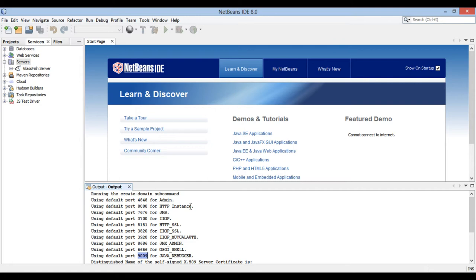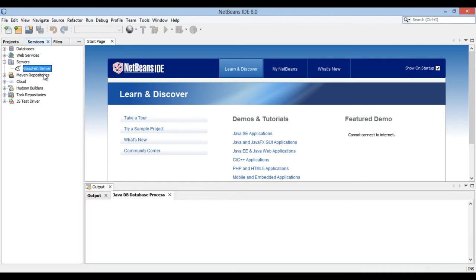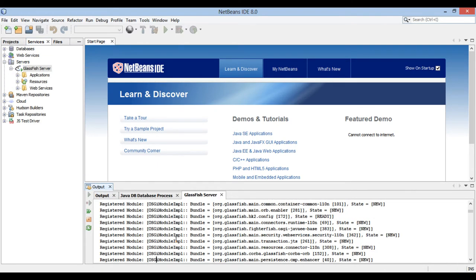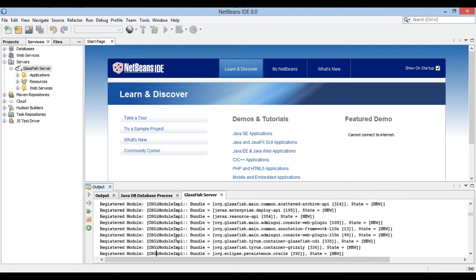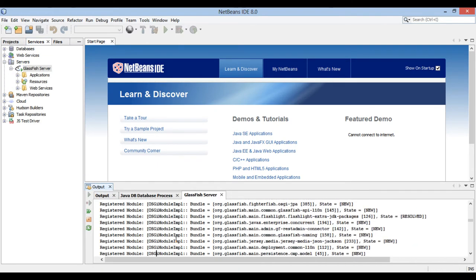Let's move ahead and start Glassfish server. Go to Glassfish server icon in the server list. Right click and select start. It starts Glassfish server for us.